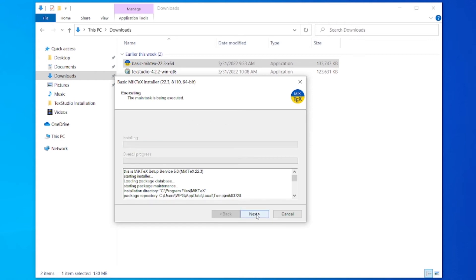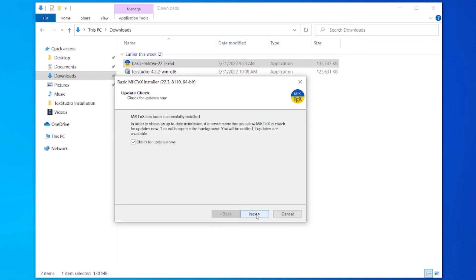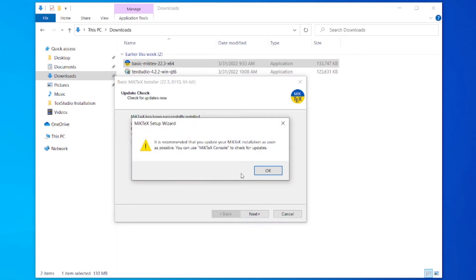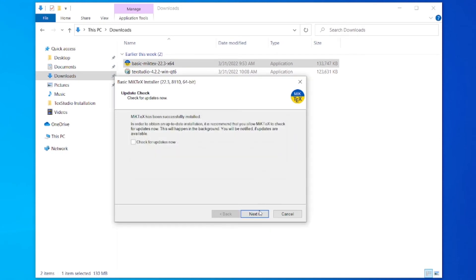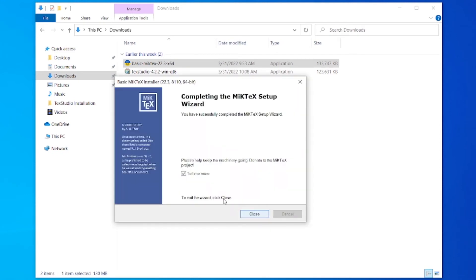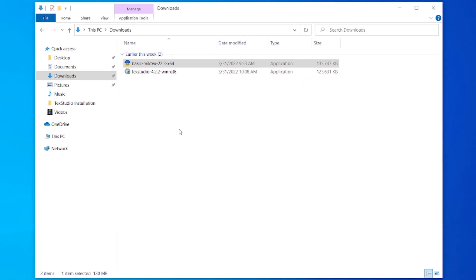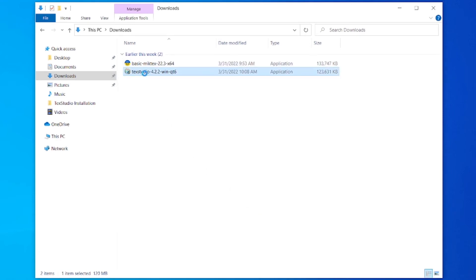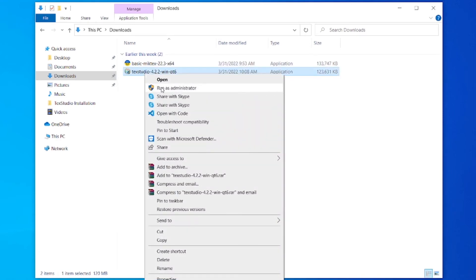Click next, uncheck it, OK, next, uncheck it, now close it. Now install TeXstudio. Right click and run as administrator.